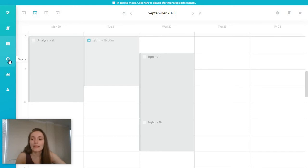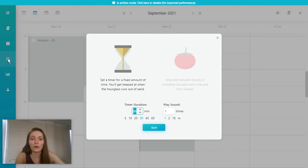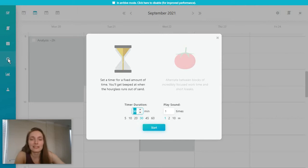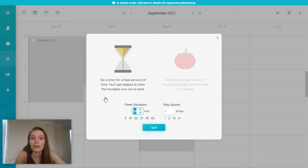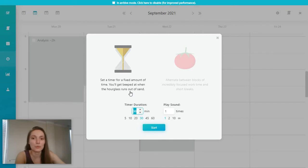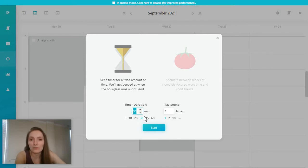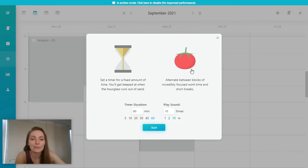Then we have the timers. Now timers in Amazing Marvin don't work like a time tracker. So your time is not being tracked. Instead, you are using these timers to actually stay productive and get reminders of when you are supposed to maybe end your task. And you've got two options, a regular timer that gives you a beep when the time you set is over. So for example, after an hour, you will hear the beep as many times as you want to or infinitely until you stop the timer.